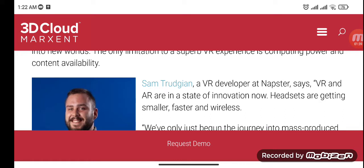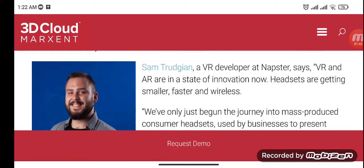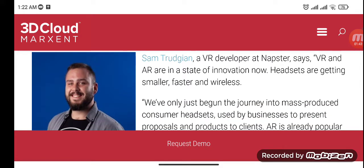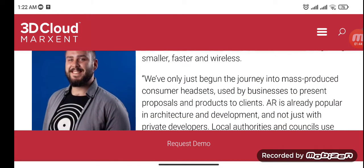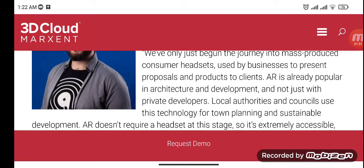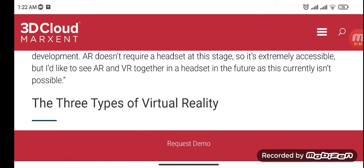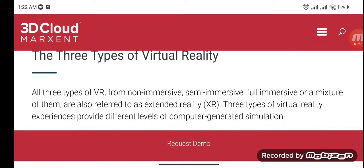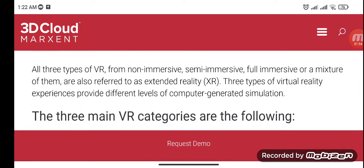A VR developer says VR and AR are in a state of innovation — headsets are getting smaller, faster, and wireless. We've only just begun the journey into mass-produced consumer headsets, which are increasingly used by businesses to present proposals and products to clients.